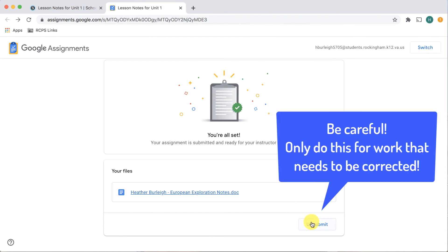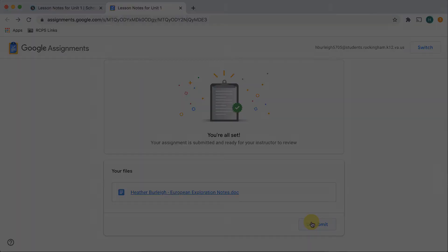Choose unsubmit here and by doing that you will regain editing access to your document.